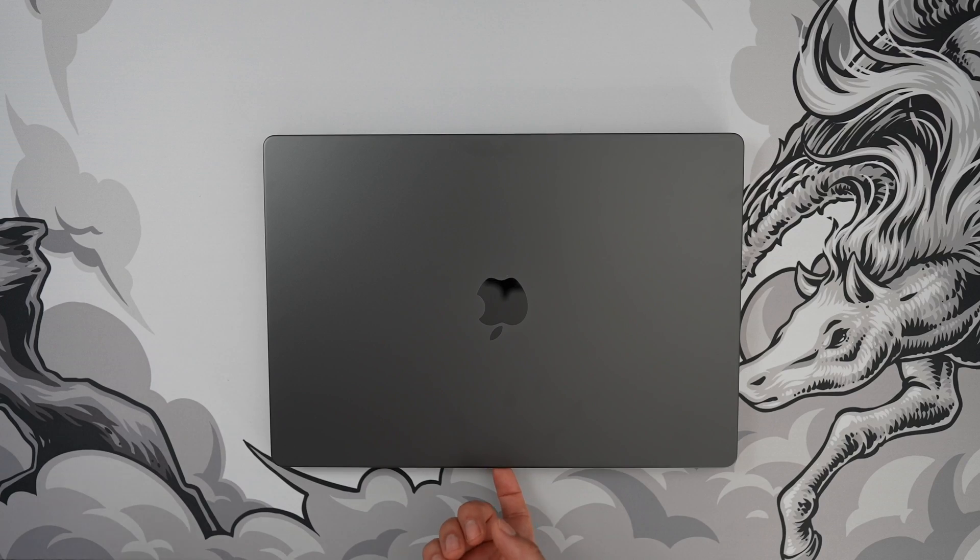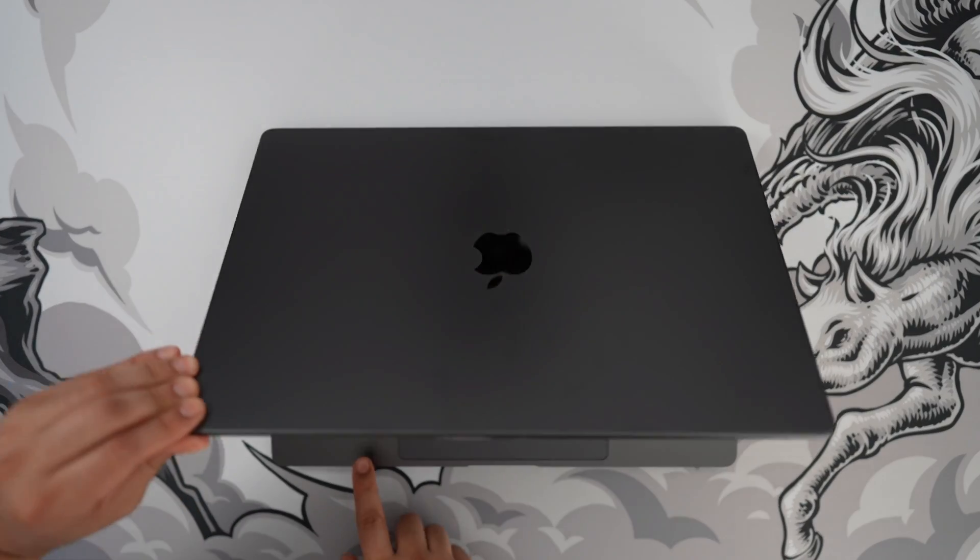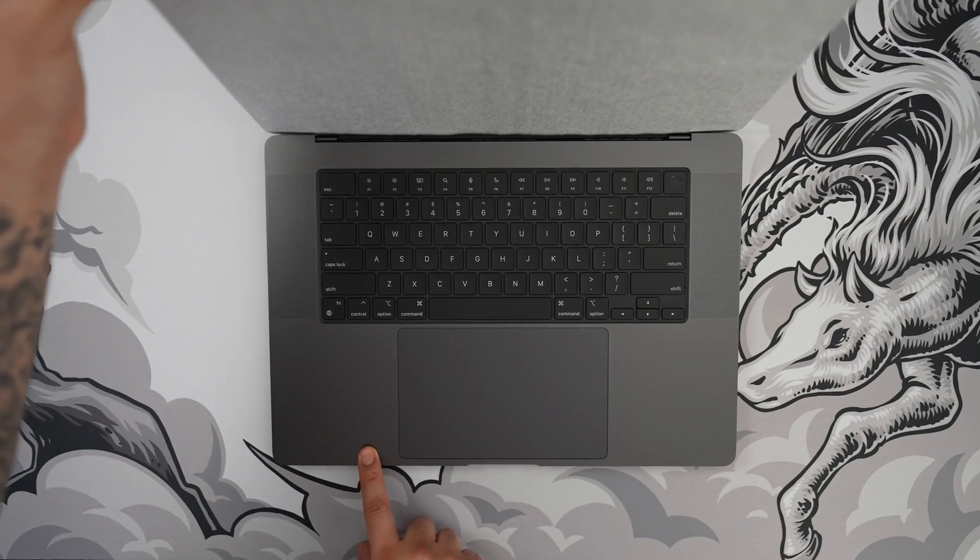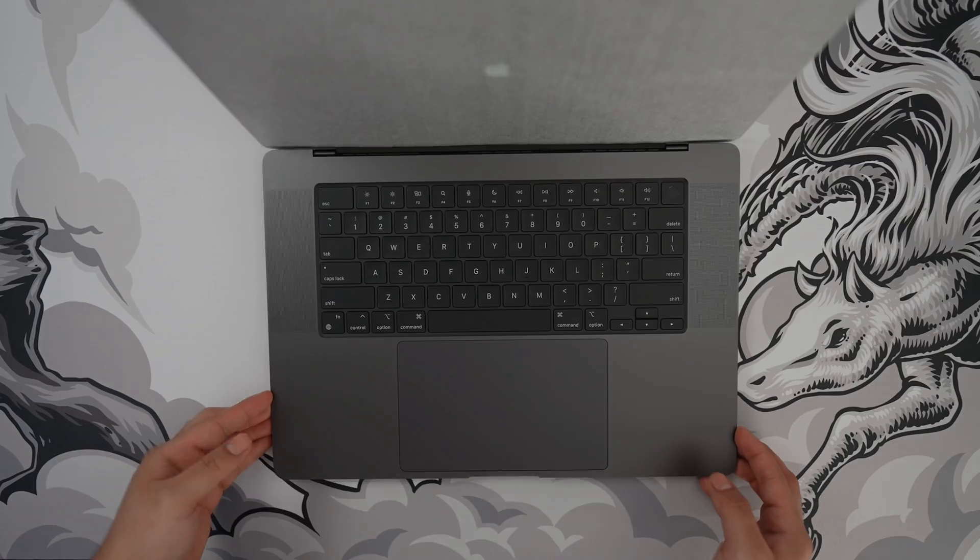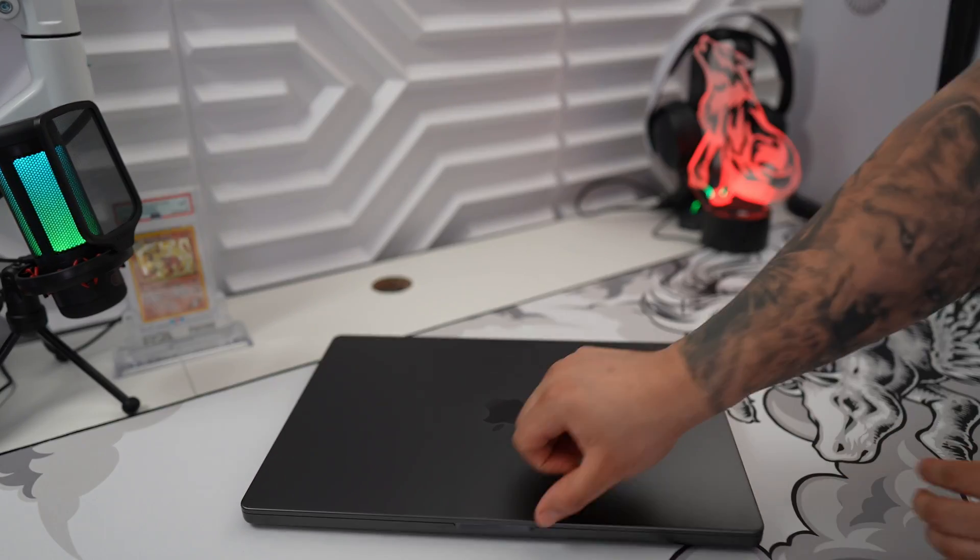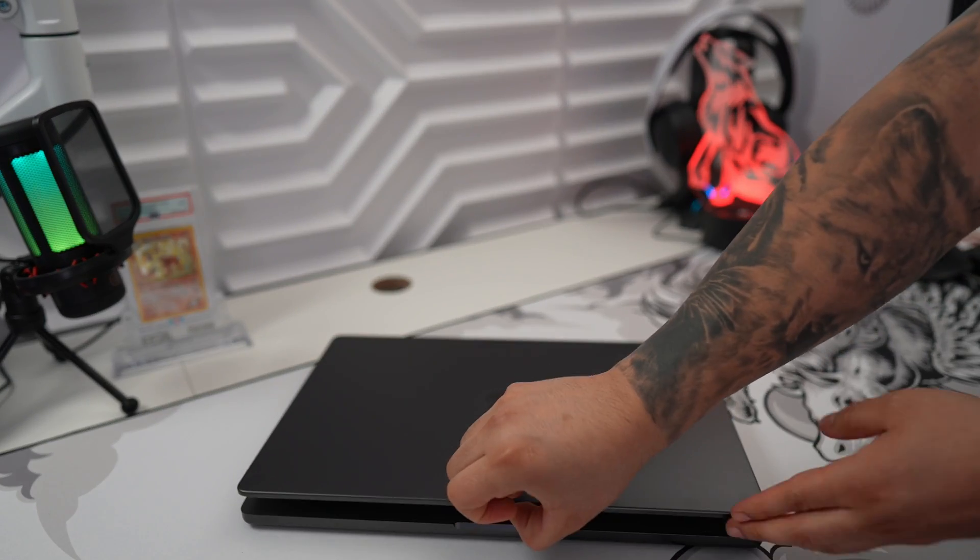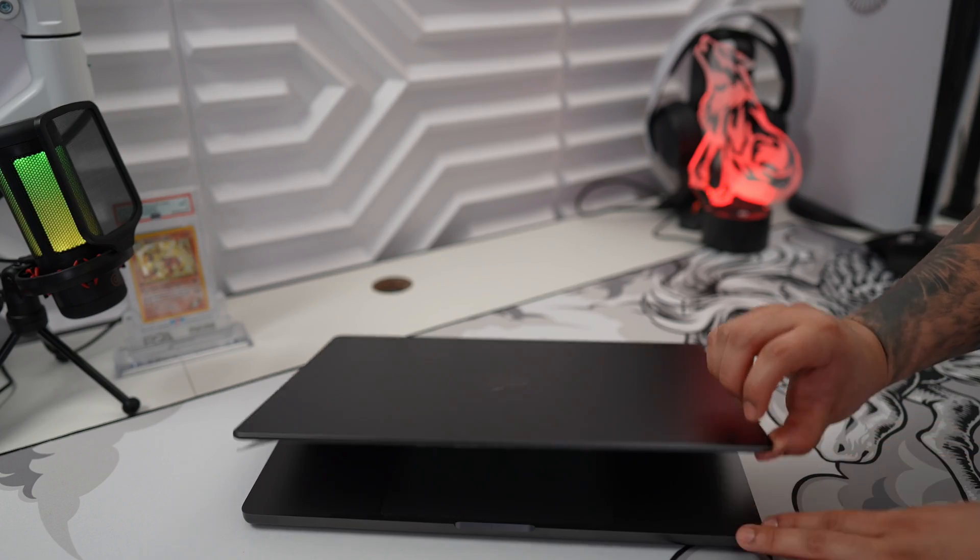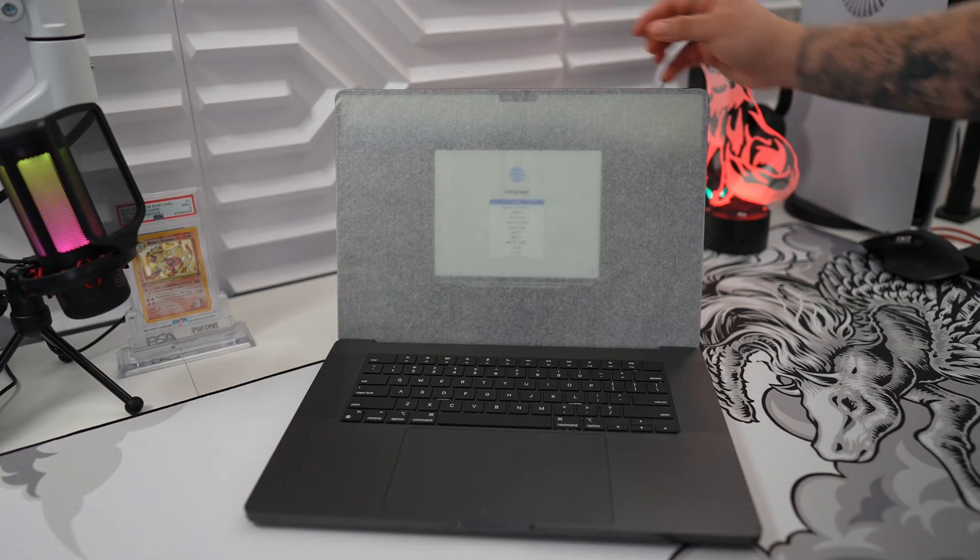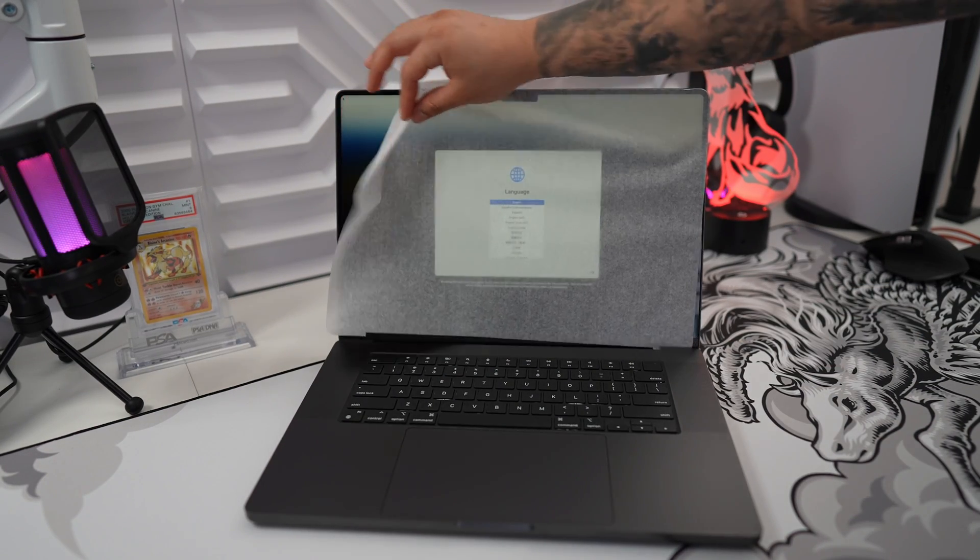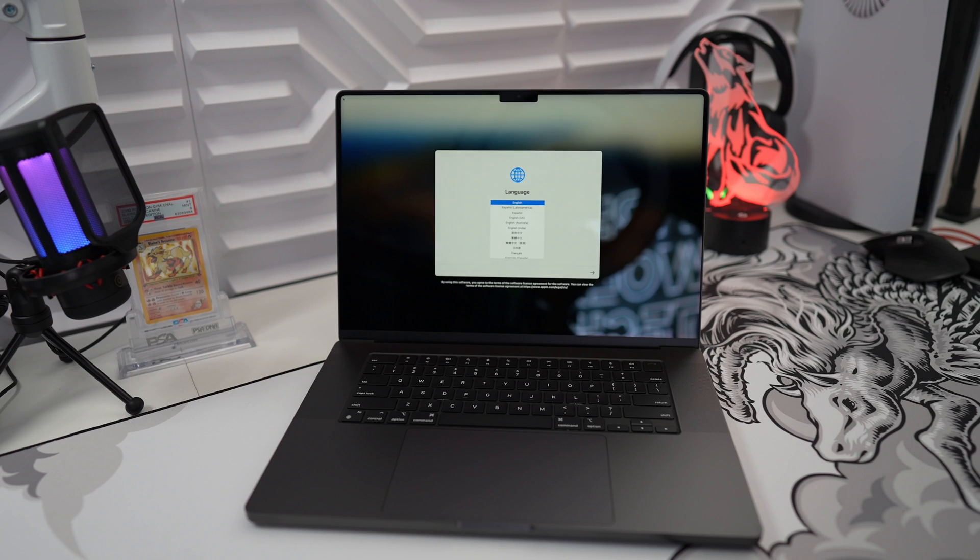Now let me give you a top view of opening up the M3 Pro. And let me do it again from the side. Absolutely beautiful.